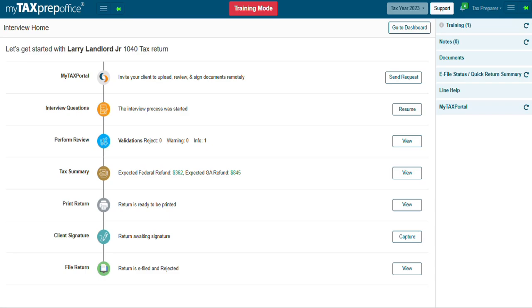Welcome to MyTaxPrepOffice. In this video, you will learn how to capture a taxpayer's e-signature in MyTaxPrepOffice interview mode.